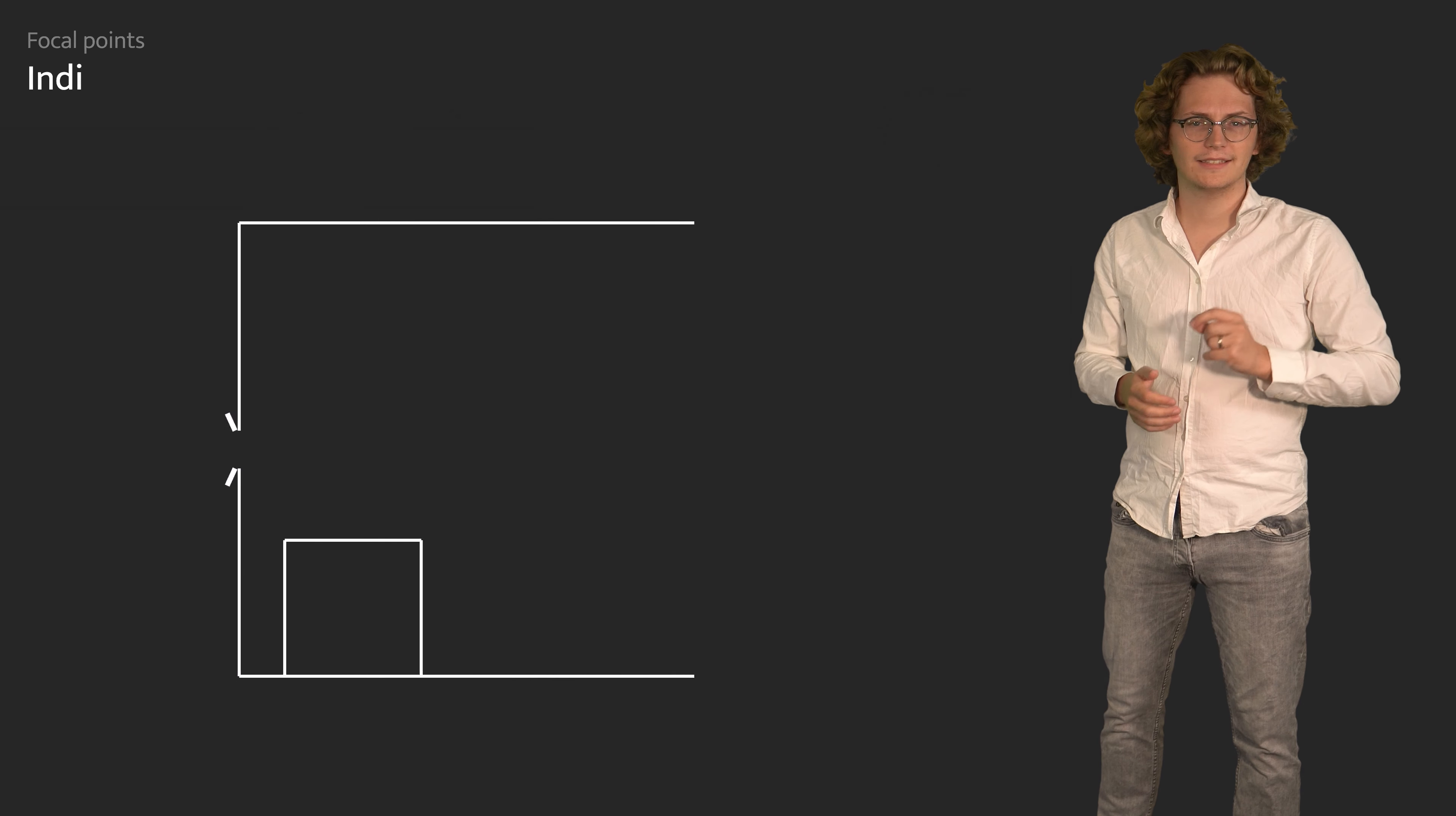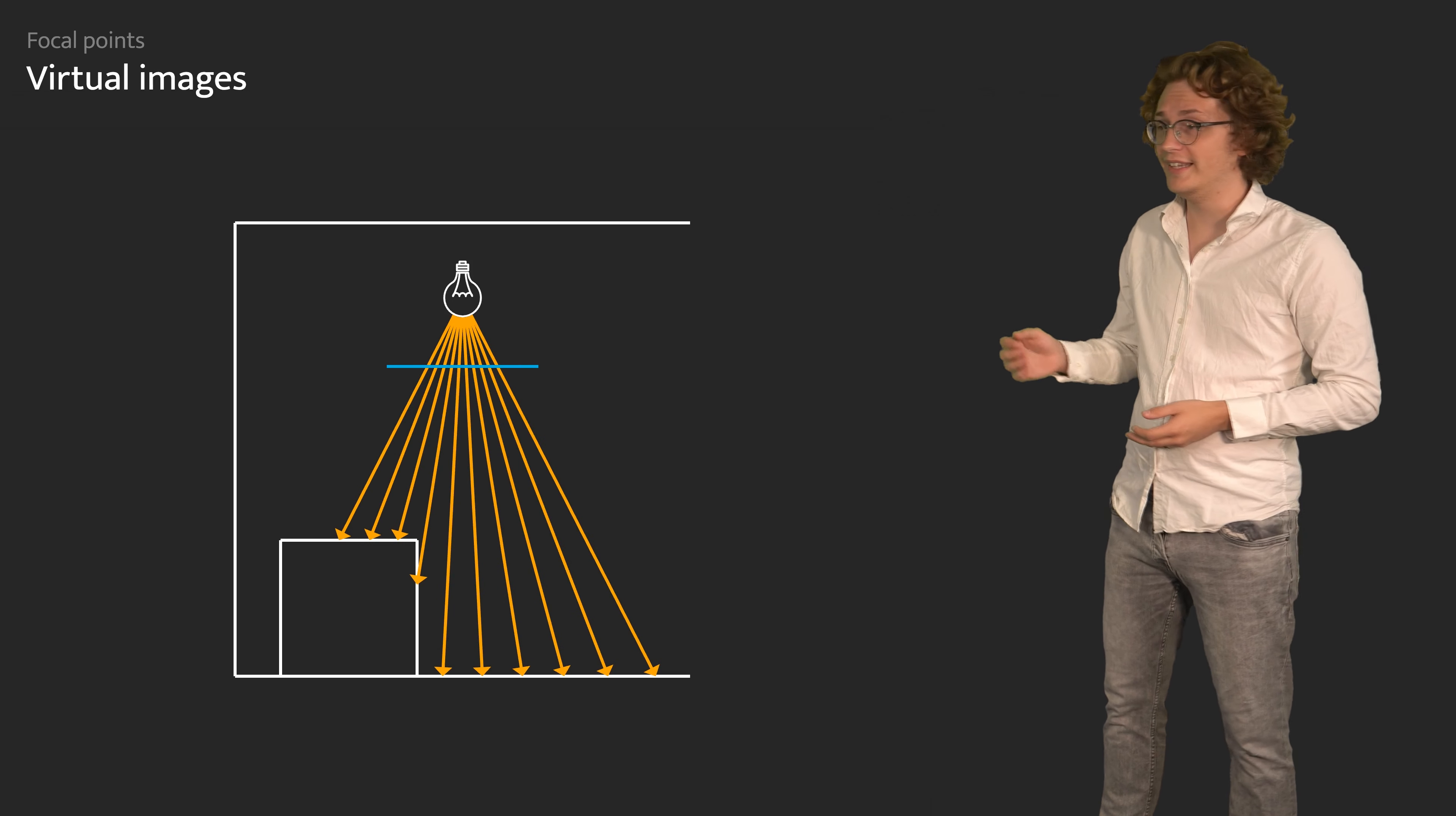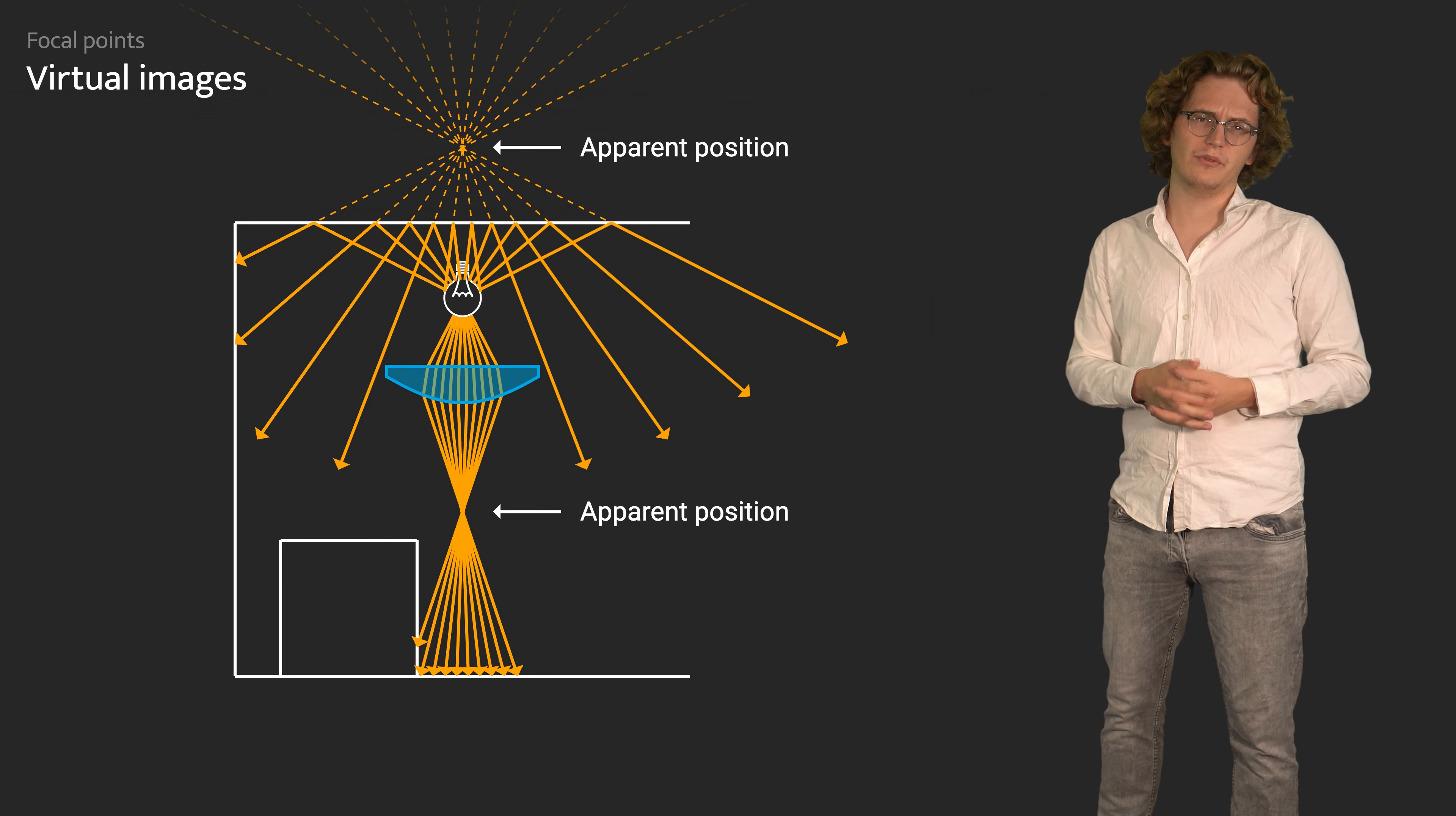And lastly, virtual images happen when refraction or reflection shifts the apparent position of focal points either through lenses or through mirrors. Their location is typically also not known beforehand.